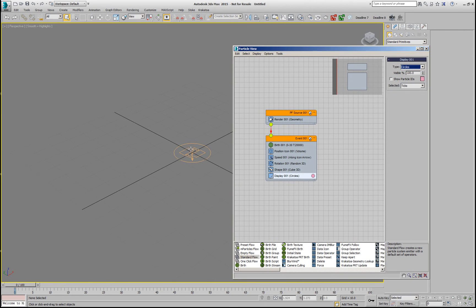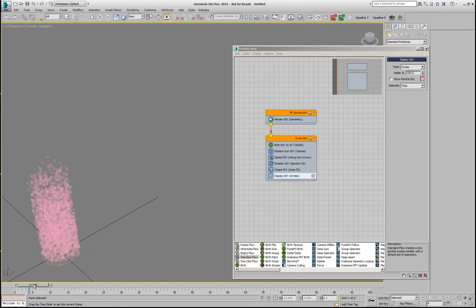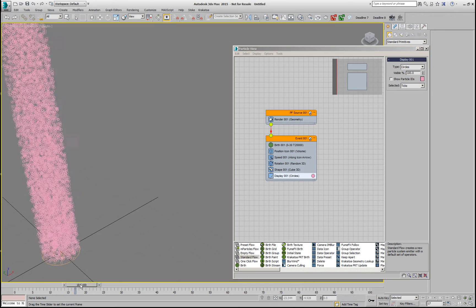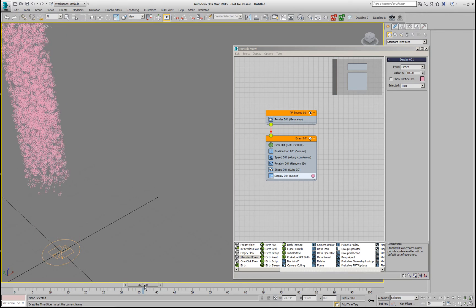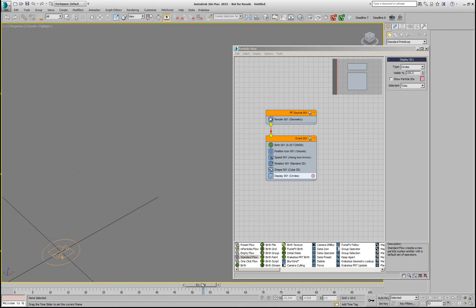If we take a look at this emitter now, we have a bunch of particles moving up. Over the first 30 frames, they've been emitted and then they continue up.